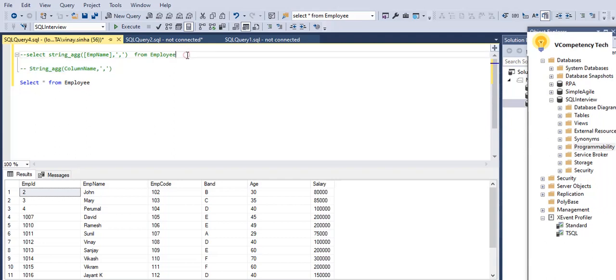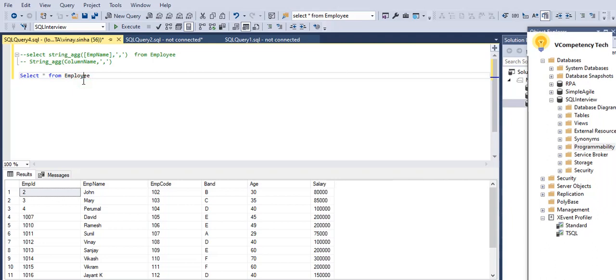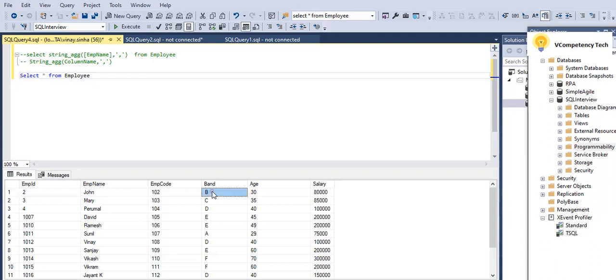In this scenario we need to use it, so we can learn here. Right now I have taken a table, select star from Employee, which has got employee ID, emp name, import band, age, and salary.